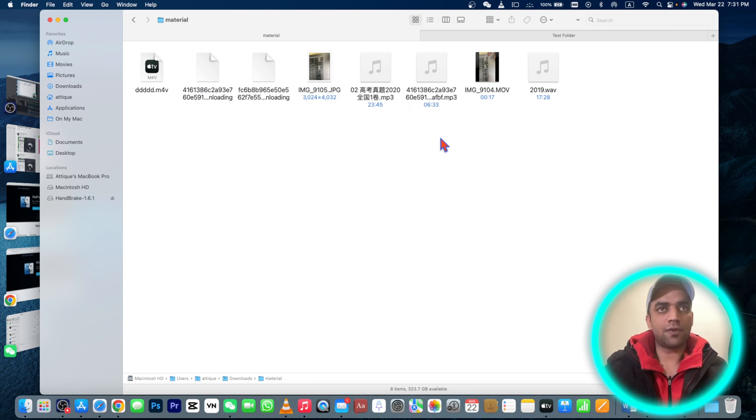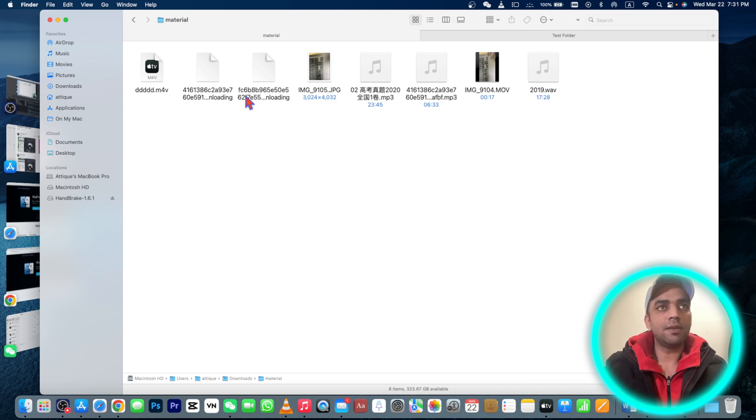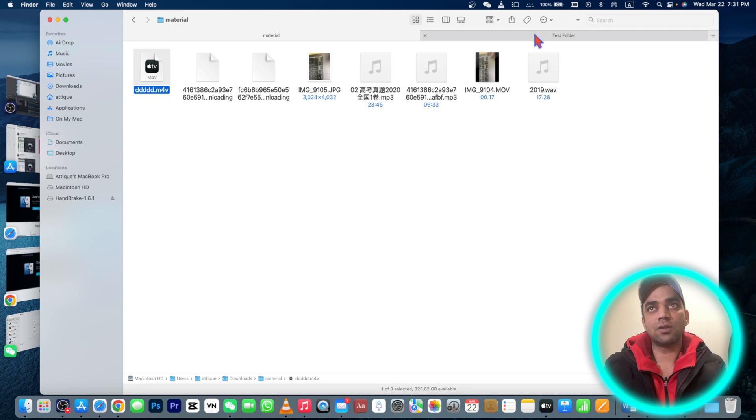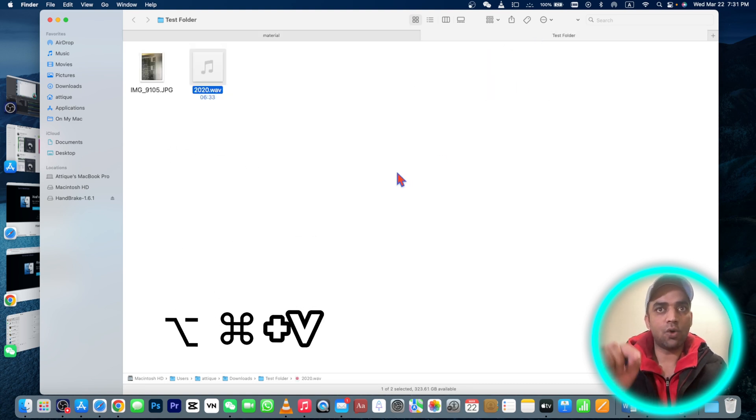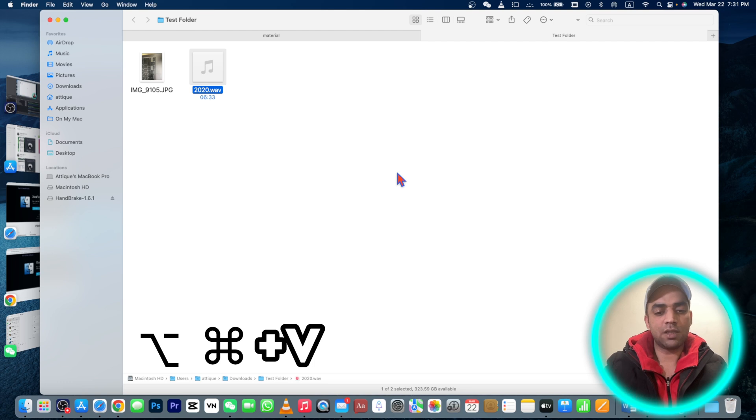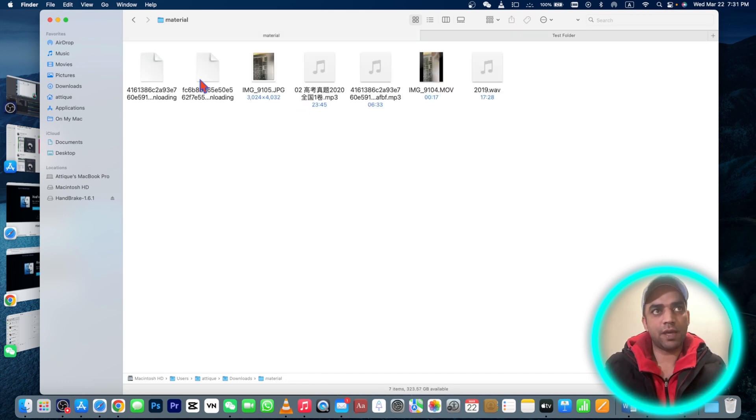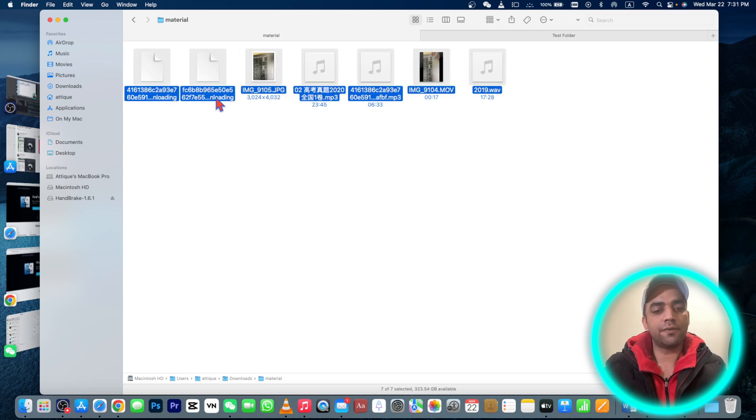The way to use keyboard shortcut is to simply stay on this file, press Command+C, and now go to your destination wherever you want to paste. Now hold Option+Command+V button. Now this is actually cut paste - this file is not there anymore.